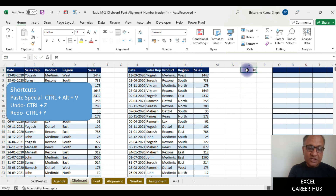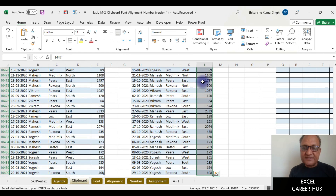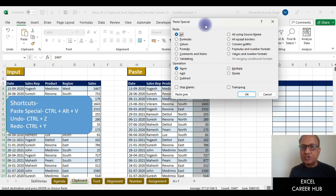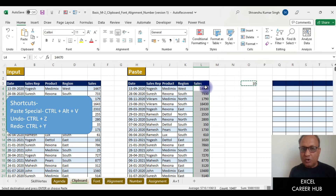I type 10 in a cell and copy it with Ctrl+C. Then I select the full data range using Ctrl+Shift+Down Arrow, press Ctrl+Alt+V to open Paste Special, and press M for Multiply. You can see 1447 will become 14470. I click OK and all the numbers get multiplied by 10 in one step.